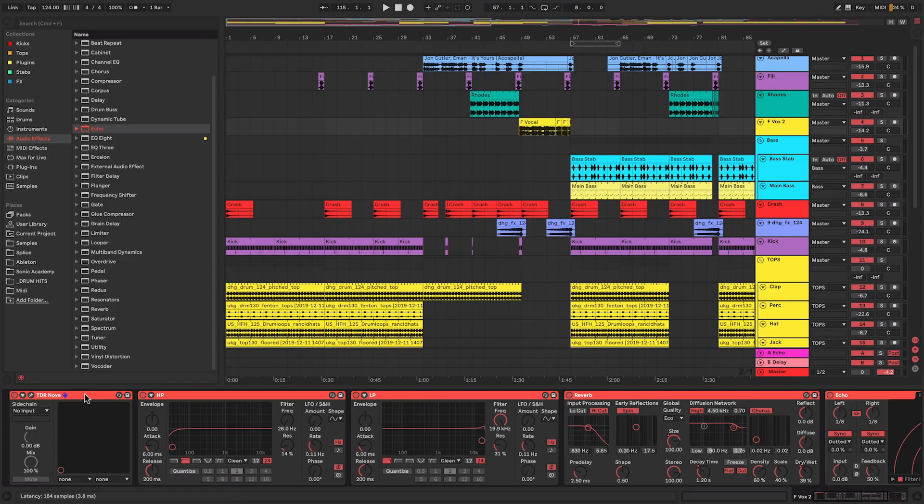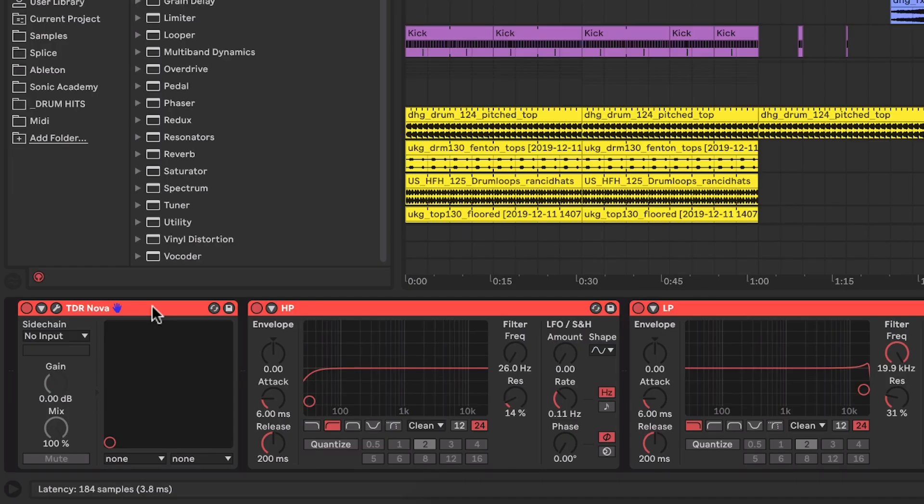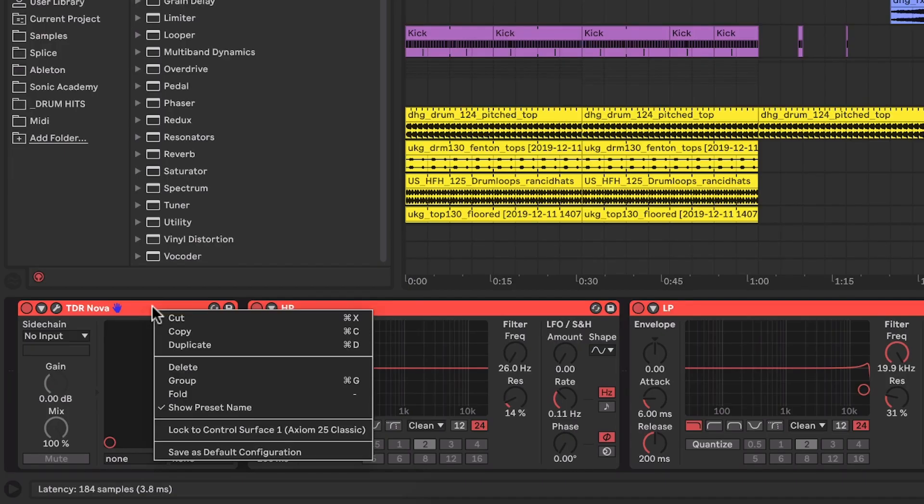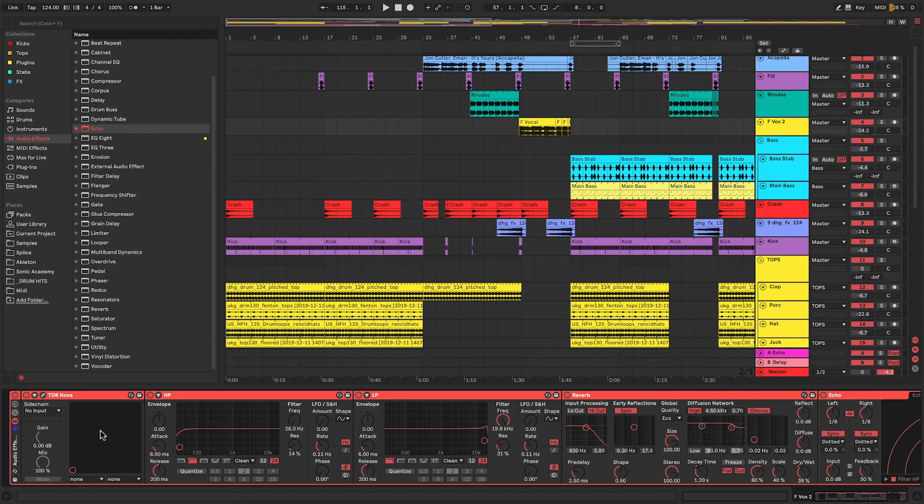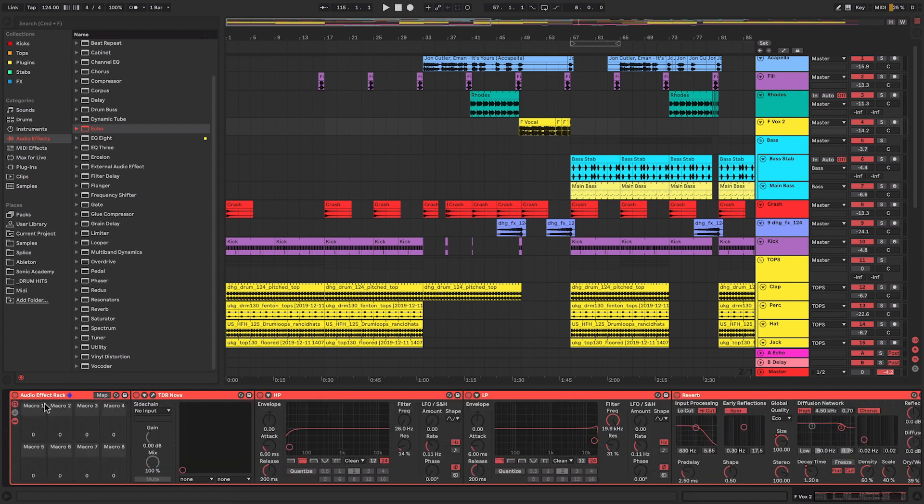That will select all of the effects within there, and what I can do is I can right click on this and go to group. This groups it all together as an audio effect rack. Now there's a whole lot of stuff you can do within this as regards setting up macros and things like that.